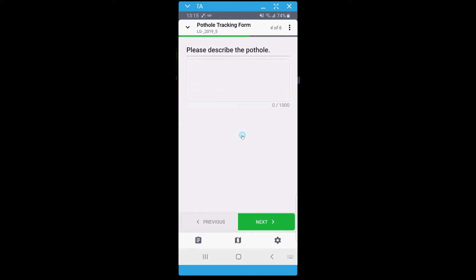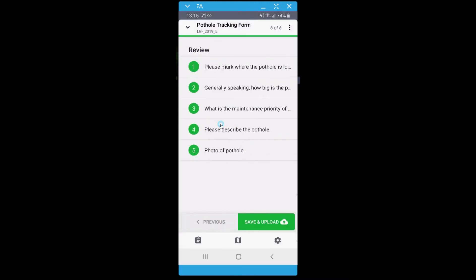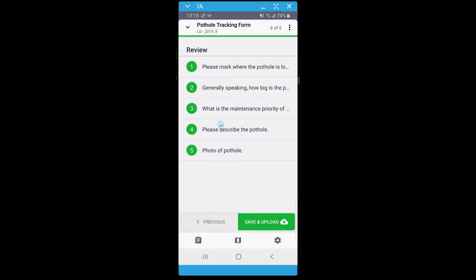To reach the review page again, you can either click the Next buttons or quickly access it by selecting the More Options icon in the top right corner and selecting Review. Once you are satisfied with your answers, click Save and Upload.